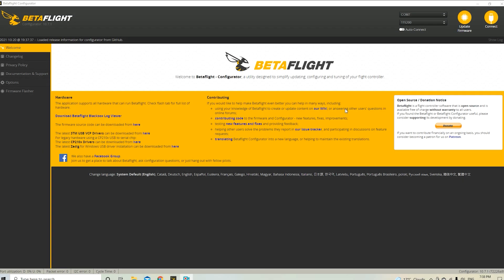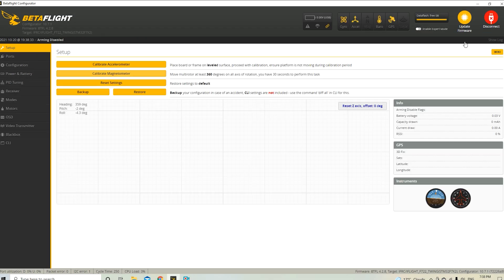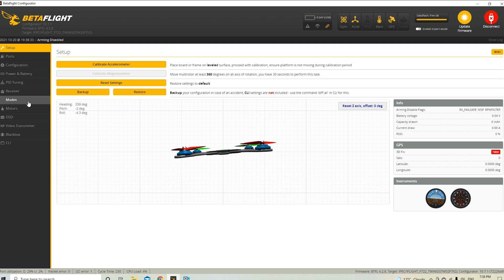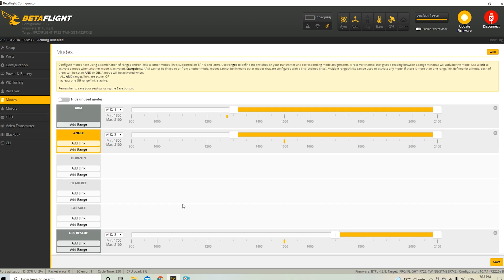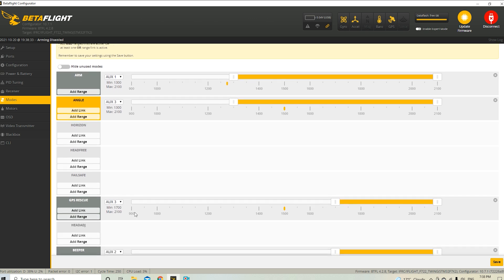Alright, let's have a look at what that looks like set up in the Betaflight modes tab here. So I'm using aux 3 for this. The first position of the switch does nothing. Then the second and third position for the switch both engage angle mode. And then GPS rescue is only on for the third position of the switch.